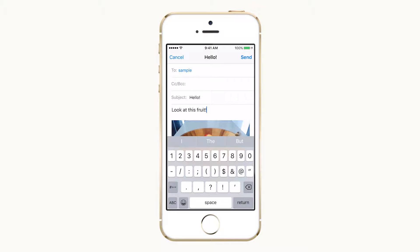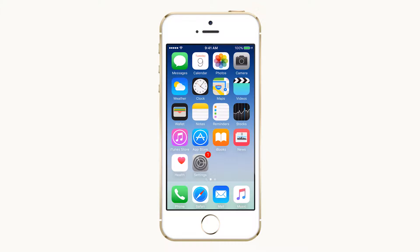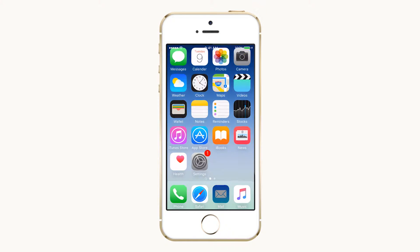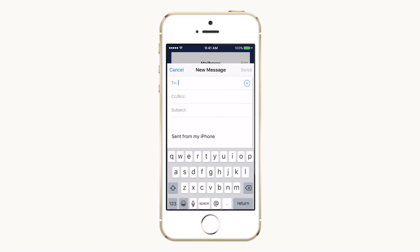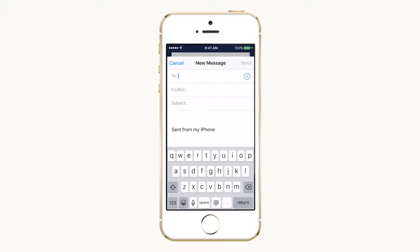If you've already started writing an email, here's how to add a photo from within the mail app. To start a new message, open Mail and tap the compose icon on the lower right.